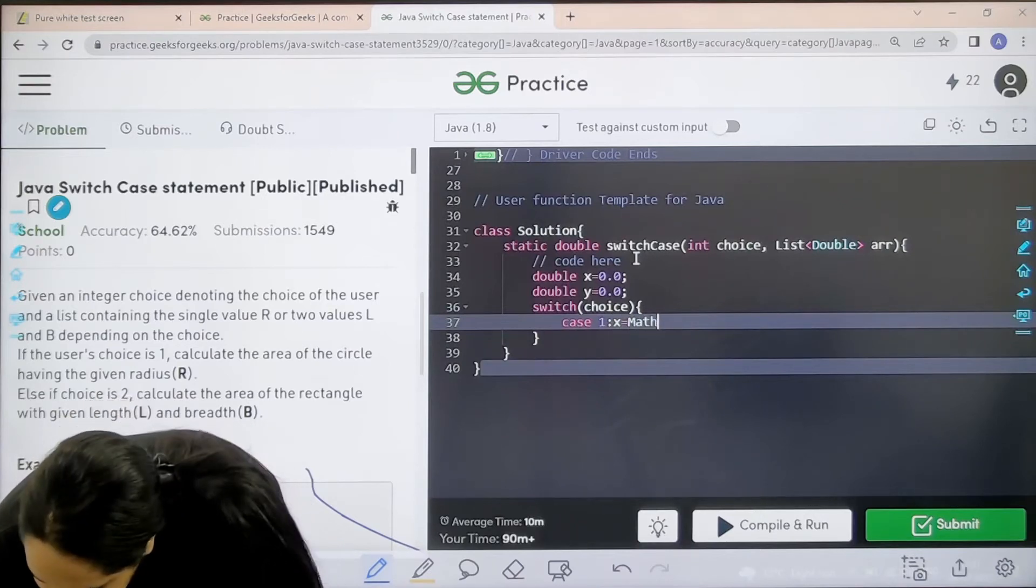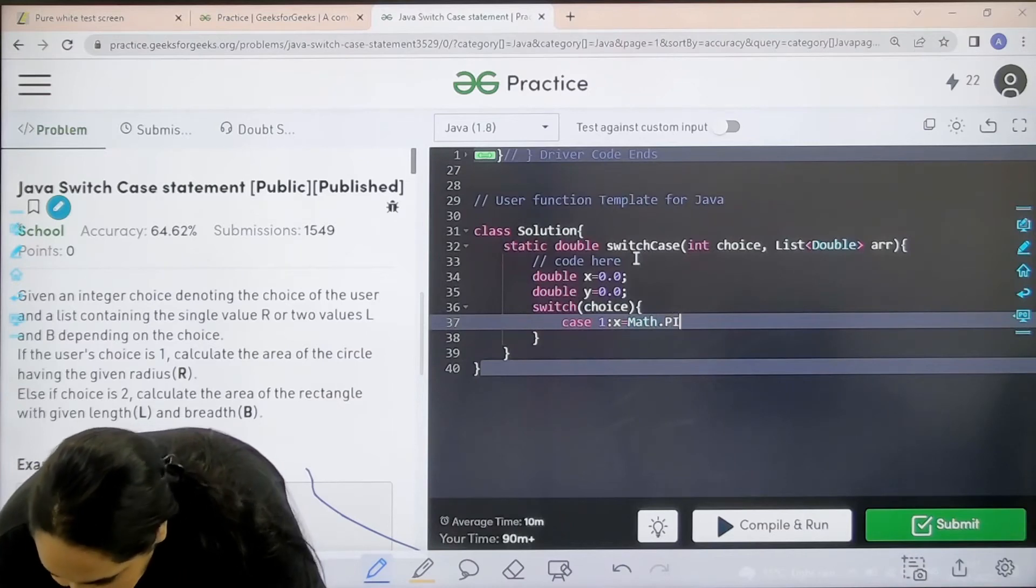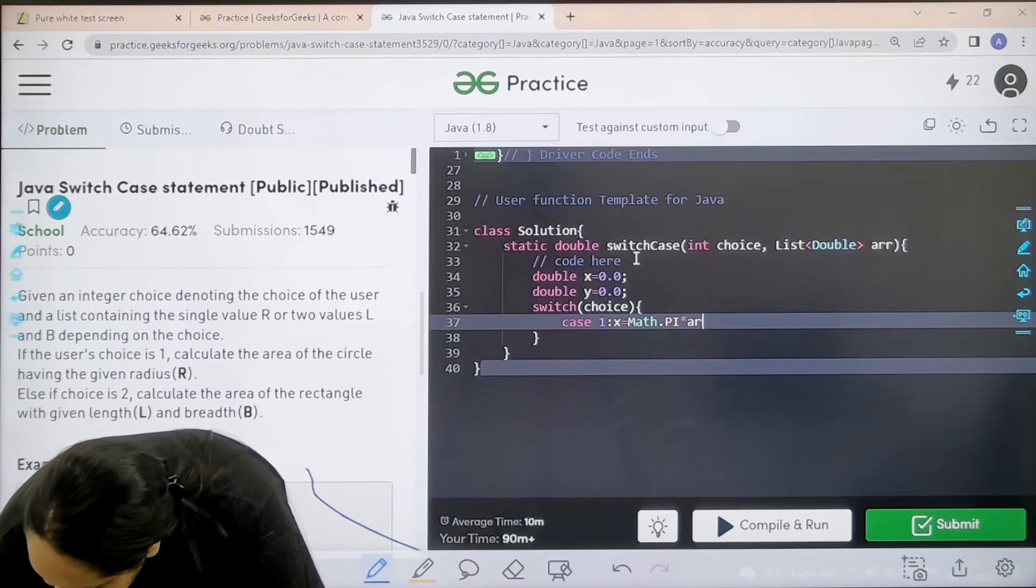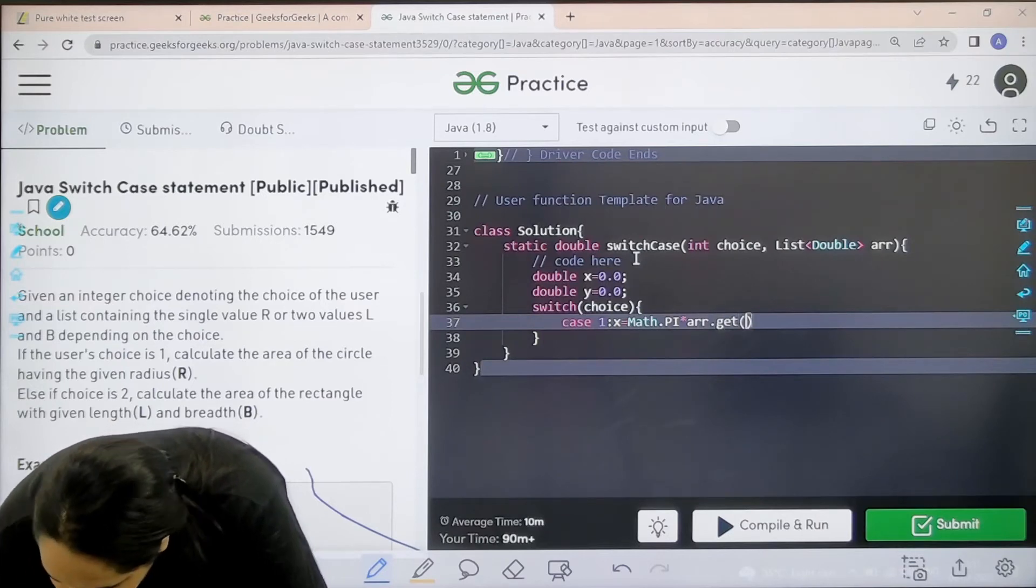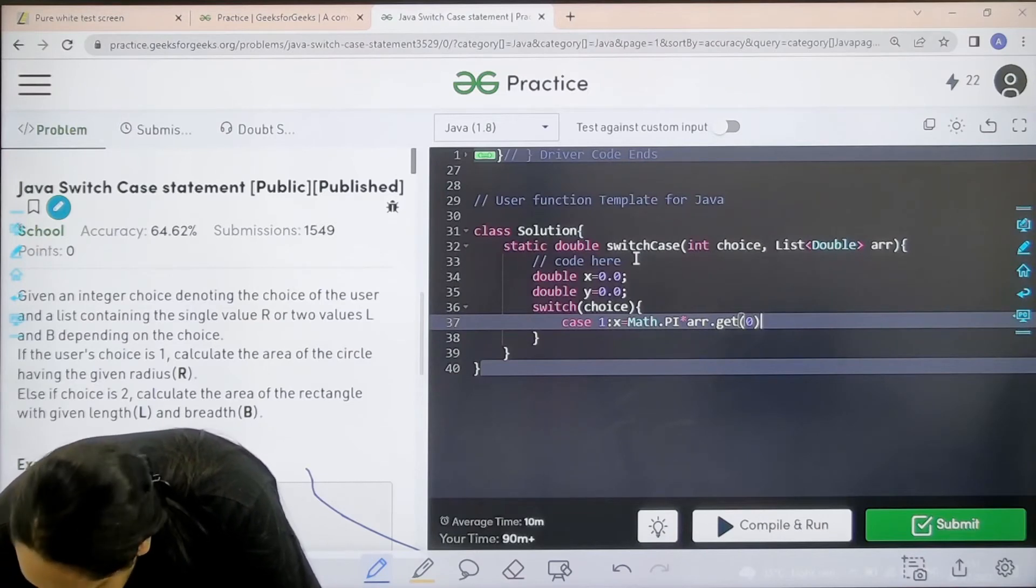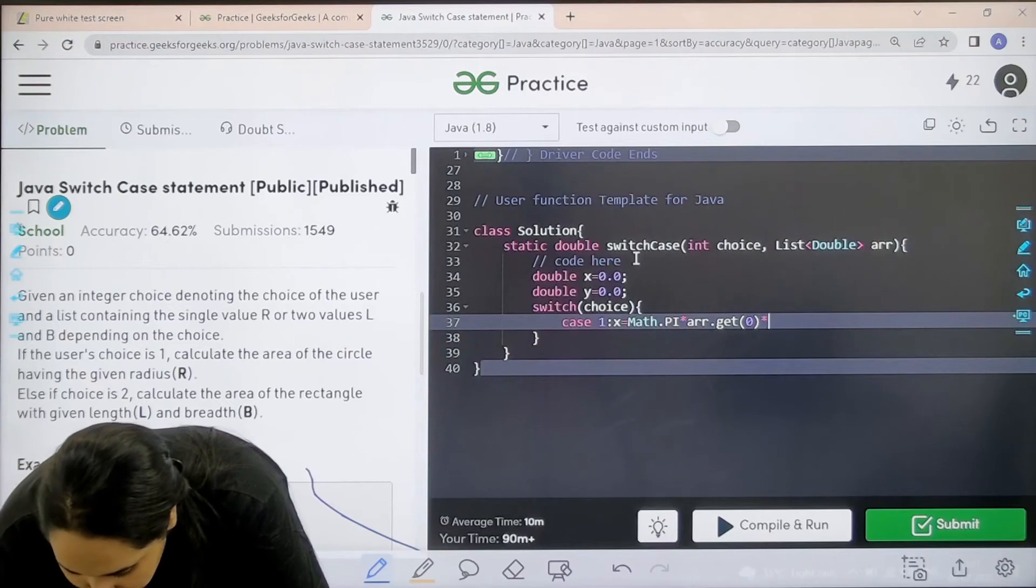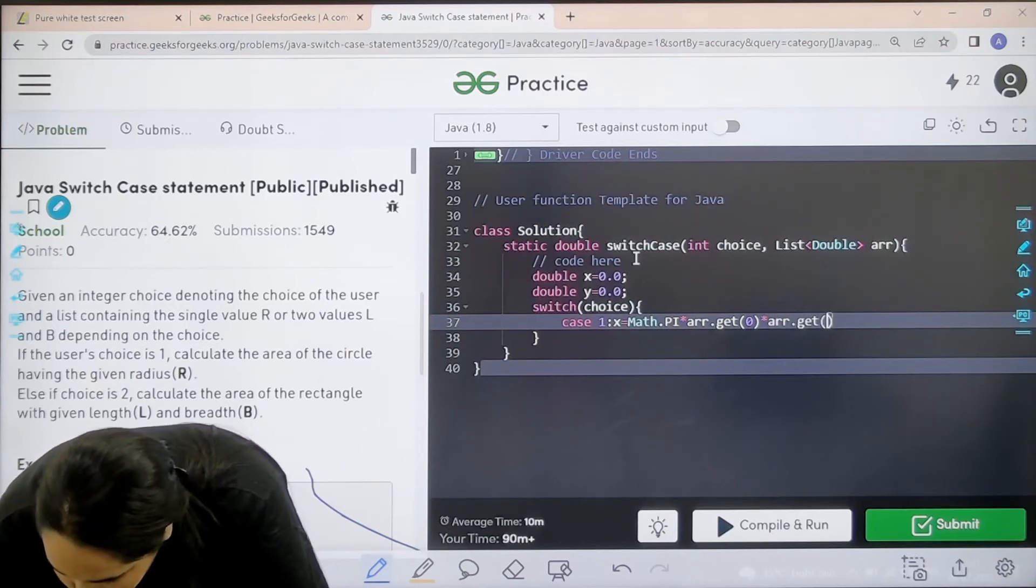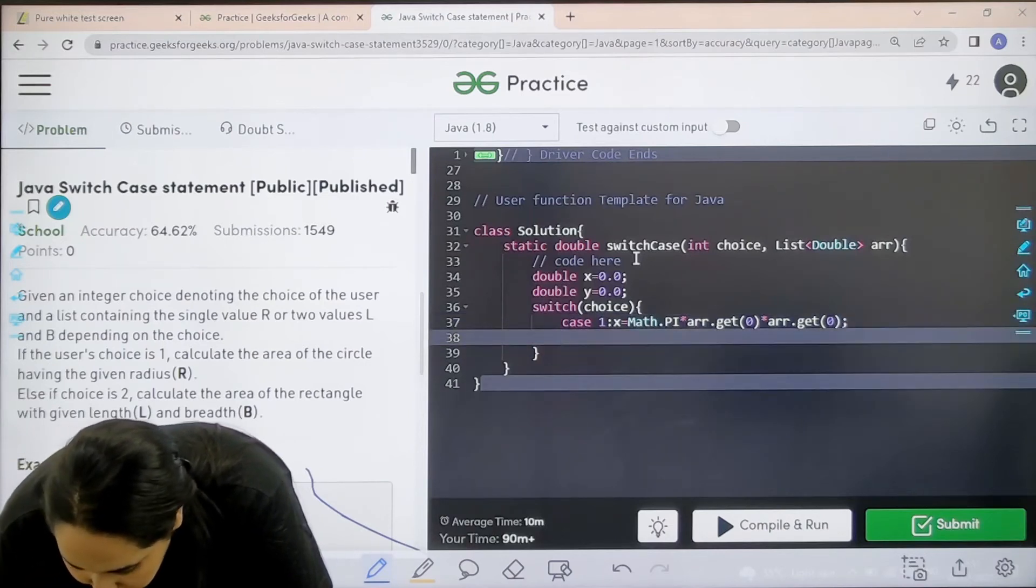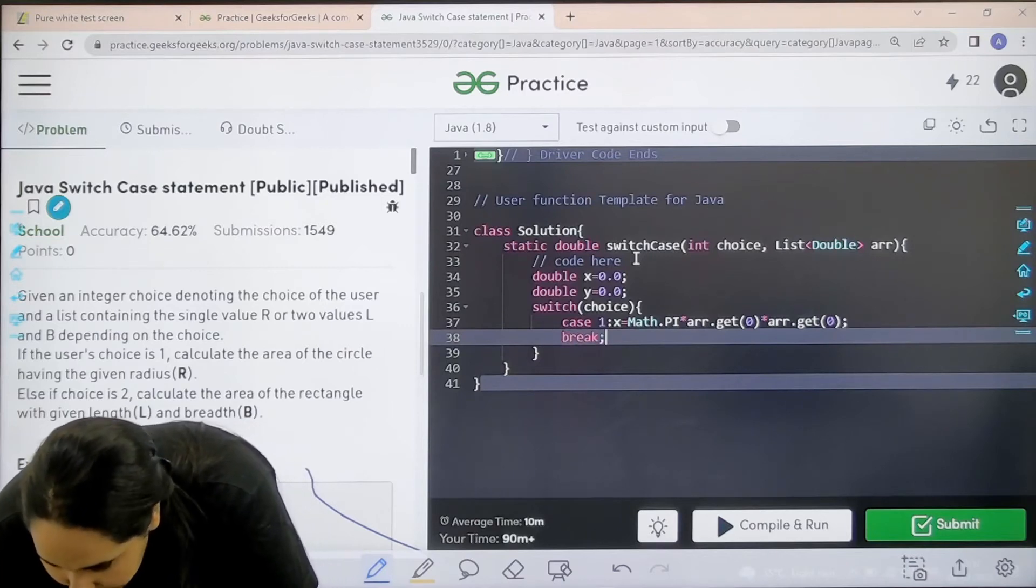So that is math dot pi that is pi star arr dot get 0. Then again I need to write star arr dot get 0. This is the area for a circle. After this I need to break. This is case number 1.